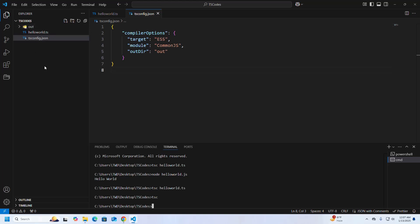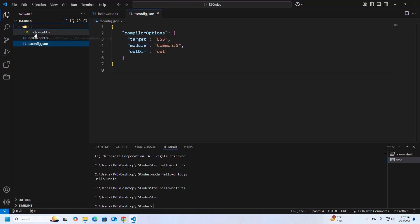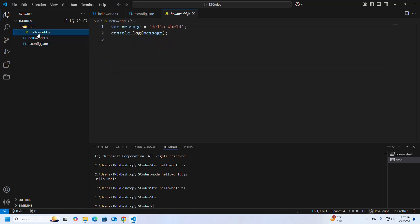Here you will see another folder named out has been created and hello world dot js is stored inside this folder.